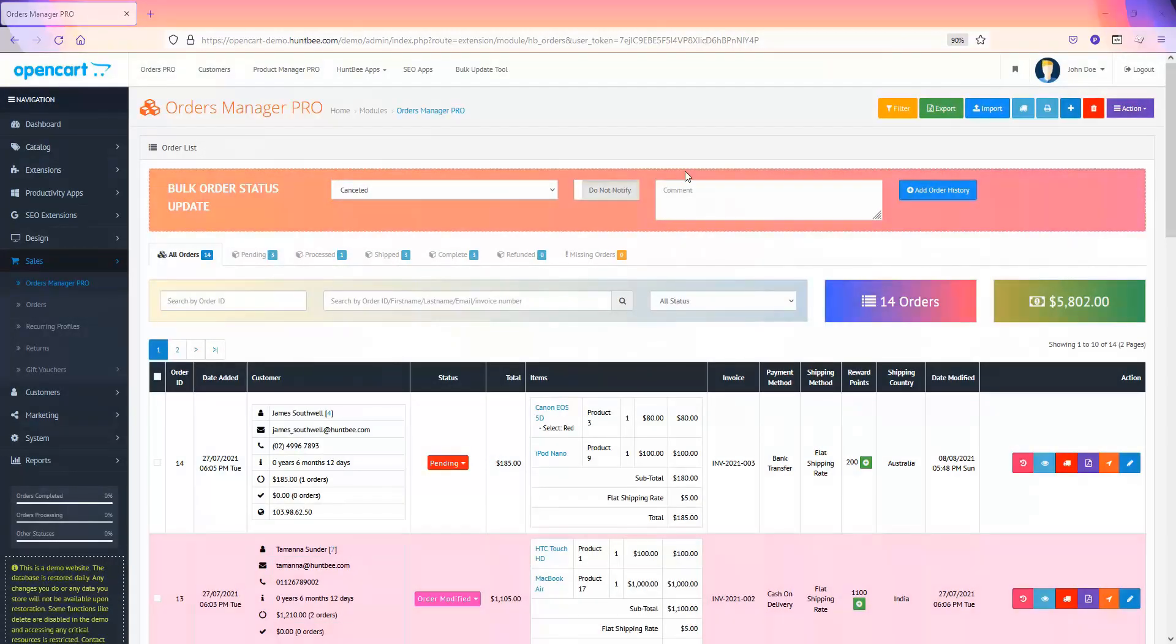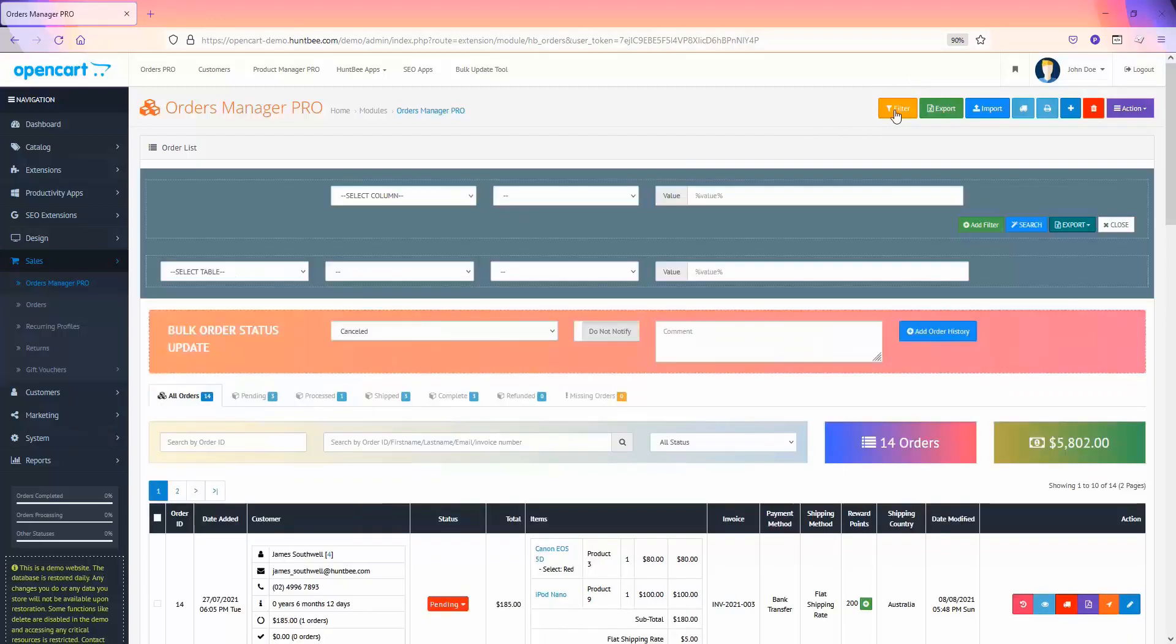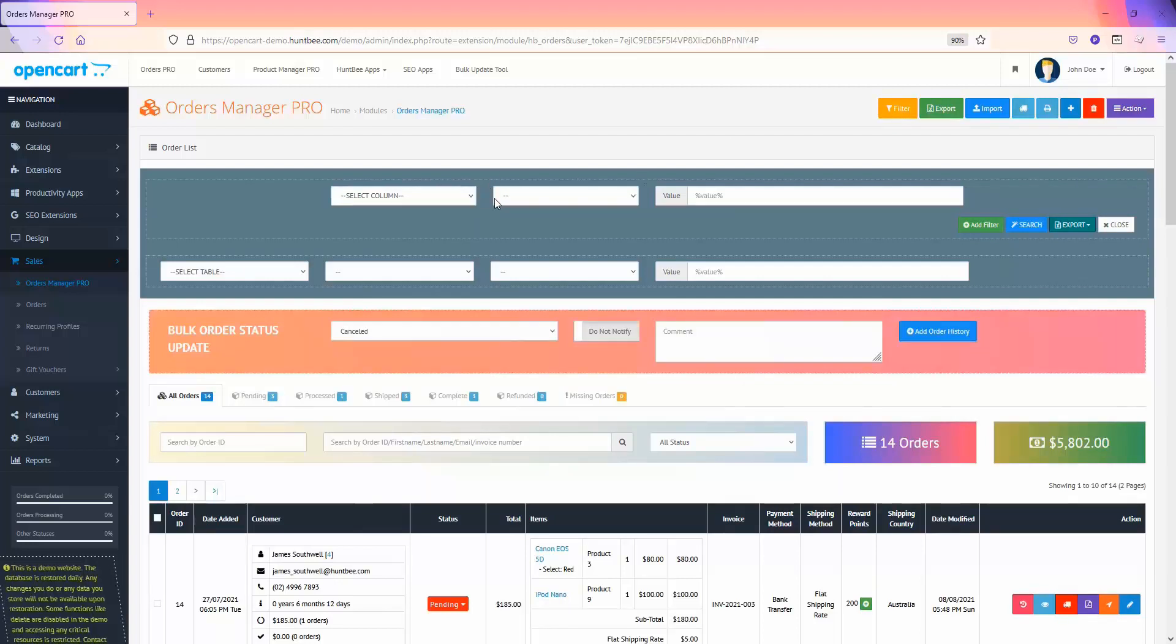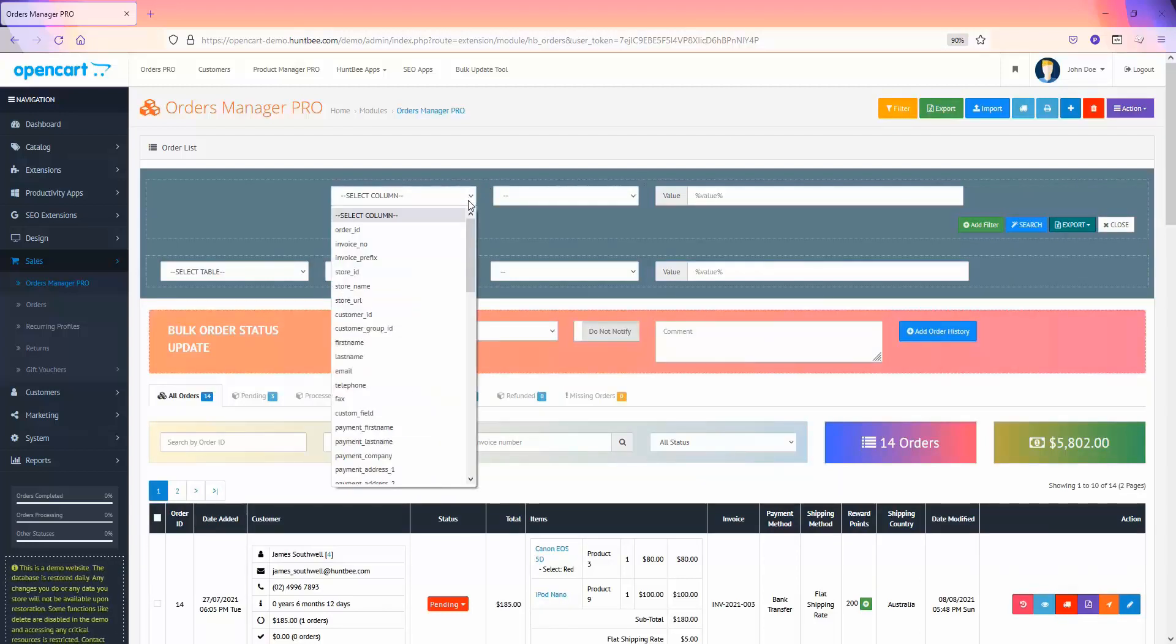This module also has an advanced filter tool for professionals. This filter tool is based on the database querying model. Click on the filter button and choose the required filter parameters.